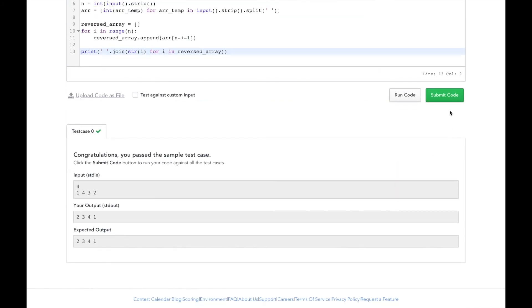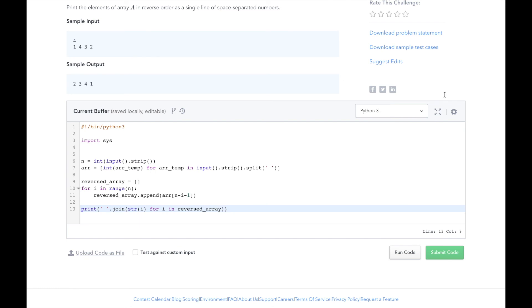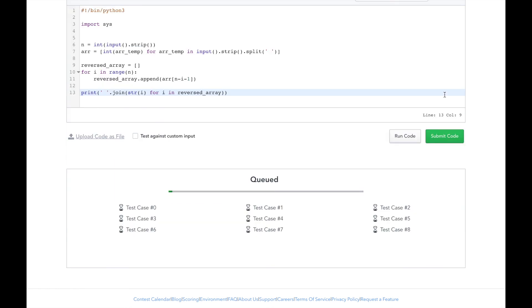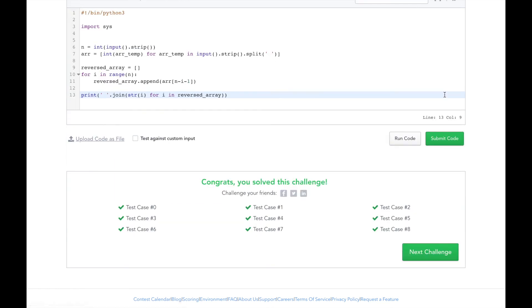Let's submit our code and see how we did. Awesome. We passed all the test cases. Thanks for watching the video.